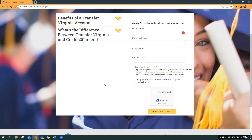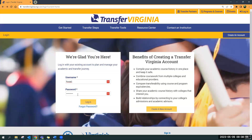That will prompt an email to be sent to the address that you've given, advising you to set a password. There will be a link to set the password. So then with your username and your new password that you've set, go ahead and click 'Log In' again and fill out your username and password and log in.